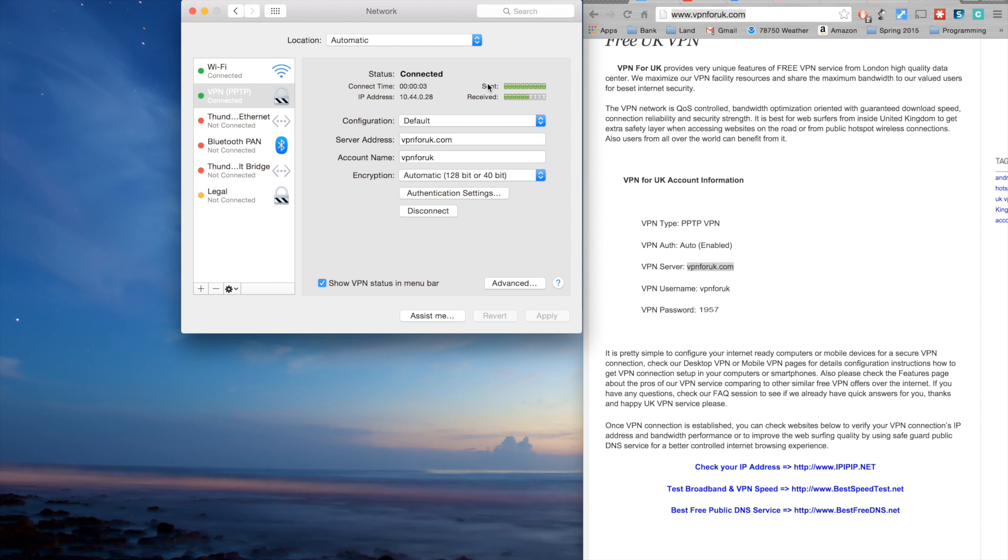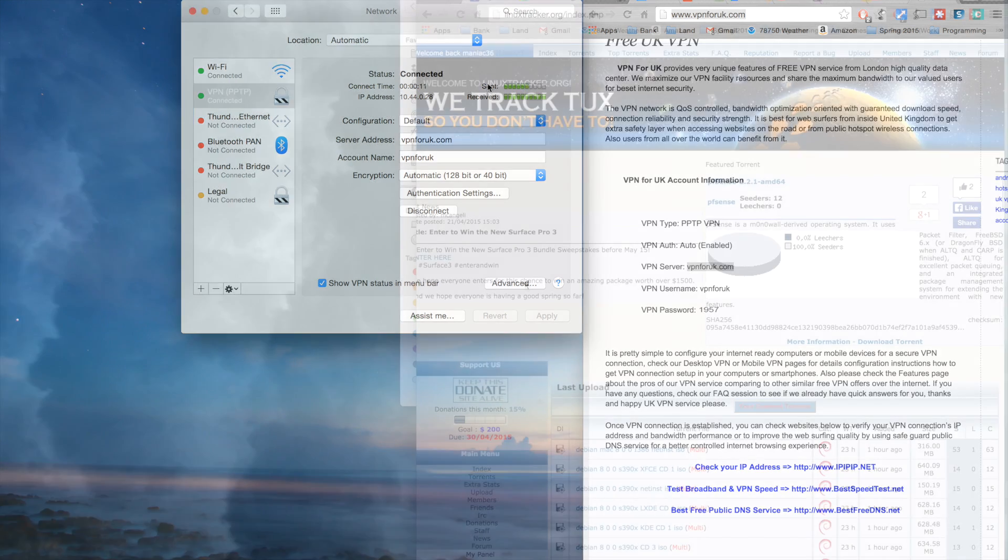Now all the traffic you send and receive is going over a different network, and it does not look like your IP address.